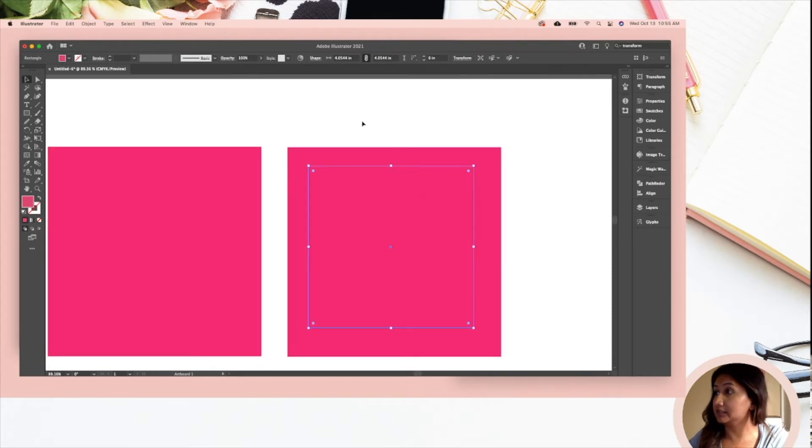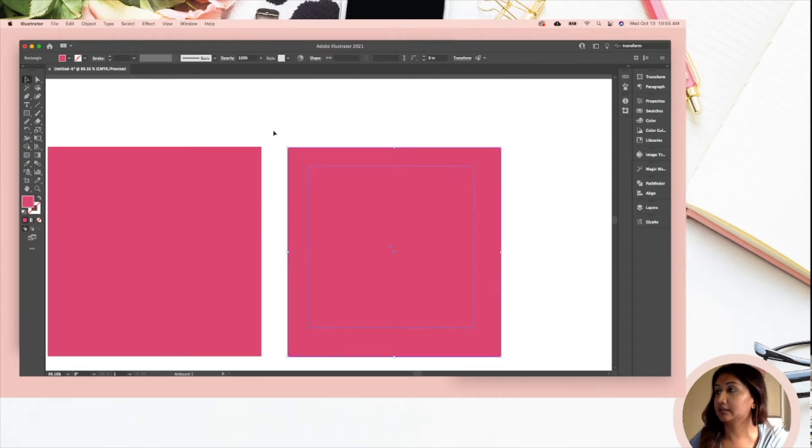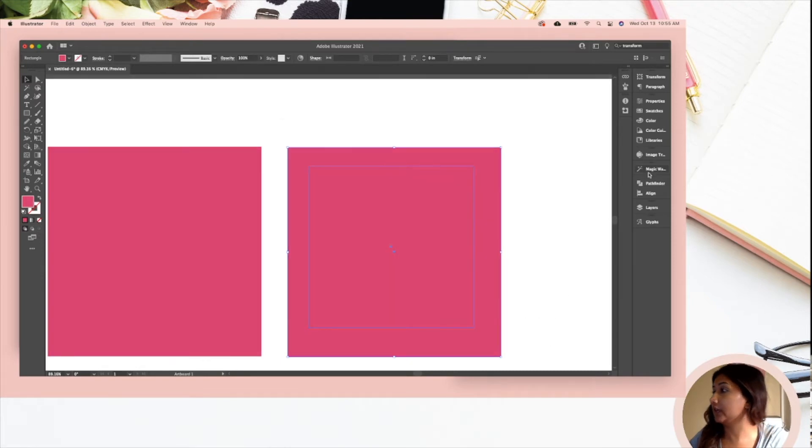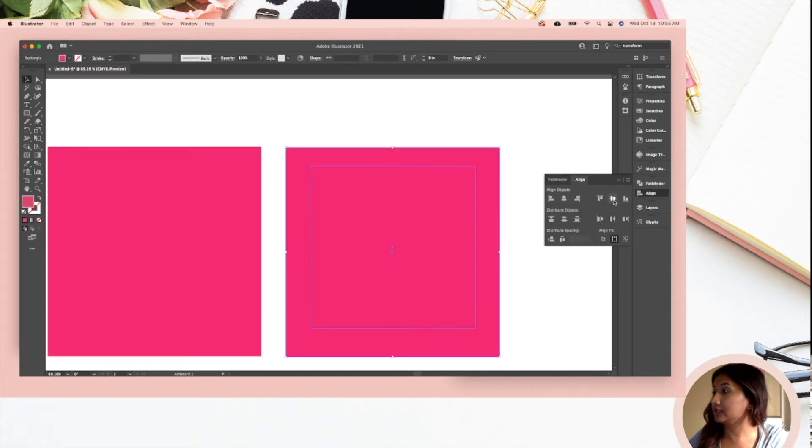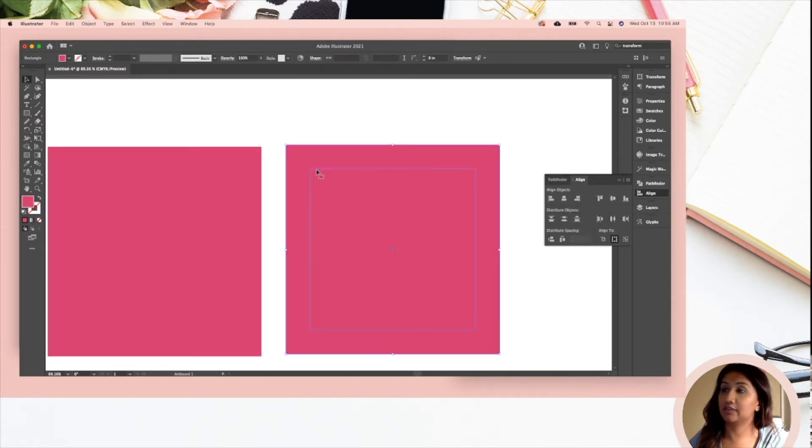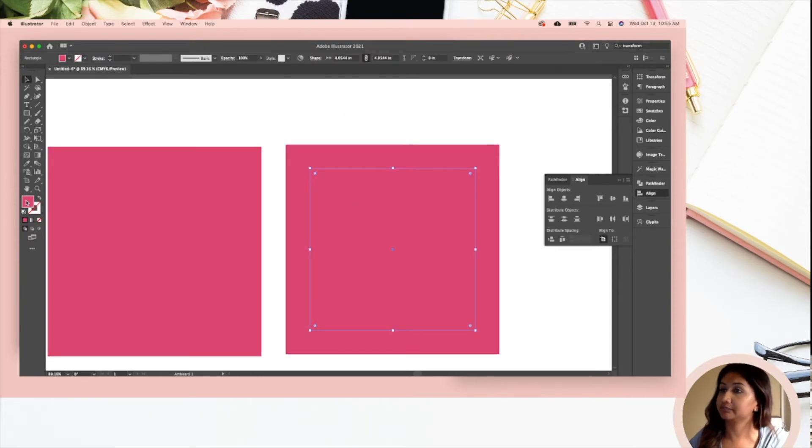I've eyeballed it to be centered but it probably isn't, so we are going to select it all. Make sure you have your direct selection tool clicked on, then you're going to drag over it and you're going to go to your align tool. You're going to horizontal align center and vertical align center.